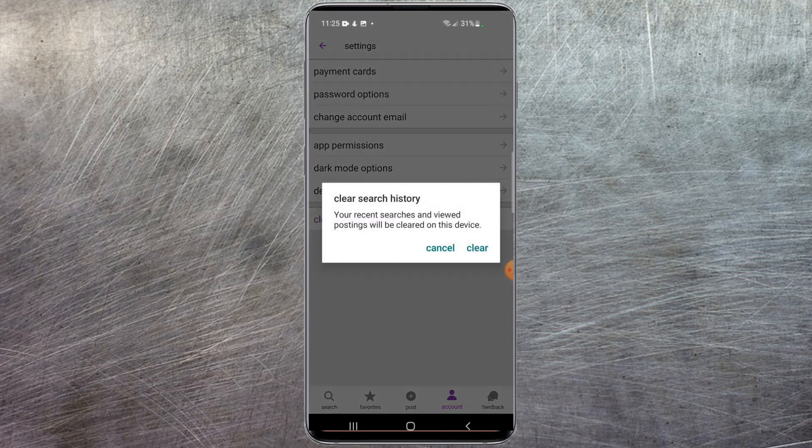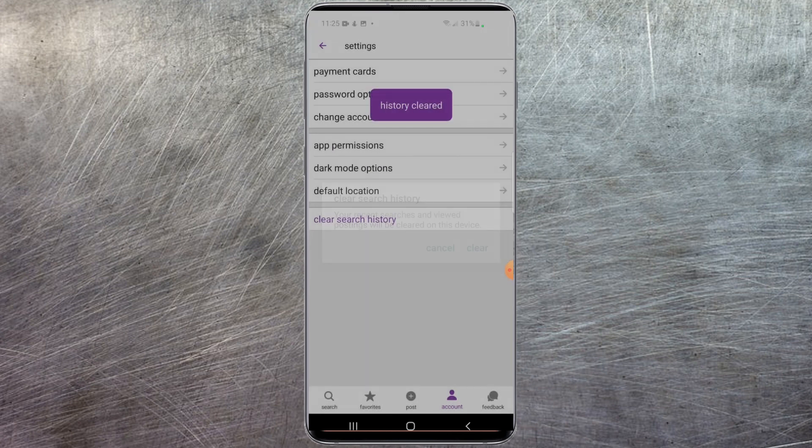And then you'll get a little prompt to officially clear the history, so all you have to do is select clear. And as you can see, we got a little confirmation that the history has been cleared. So that's all there is to it.